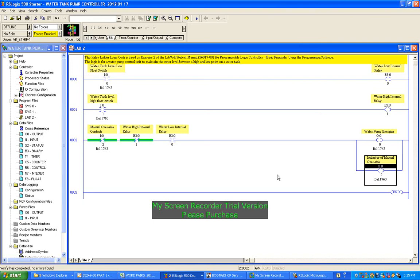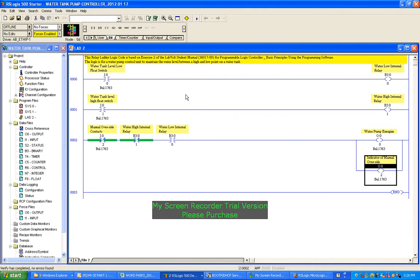We've just finished creating this program to control a water pump to maintain the water level between high and low in a water tank. Before downloading this program to the PLC, we should check for any errors. We'll run these two options - verify file - and you'll see down here: verify has completed, no errors found. Verify project - same thing, no errors. So it's off to a good start.